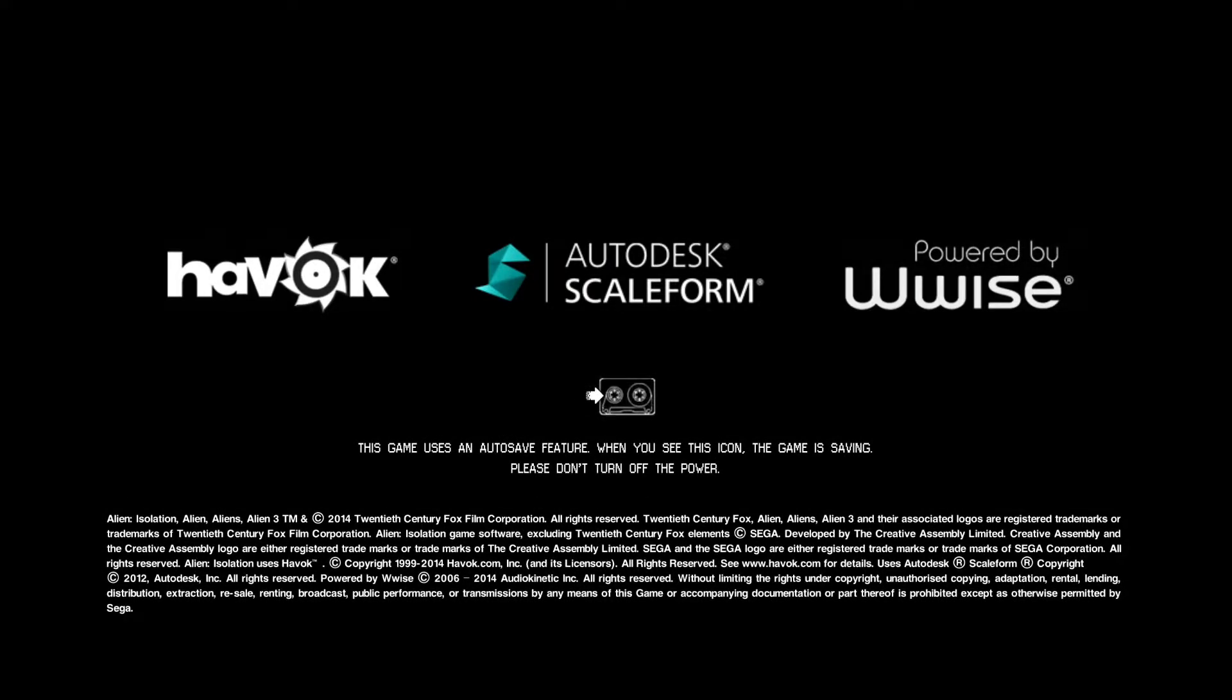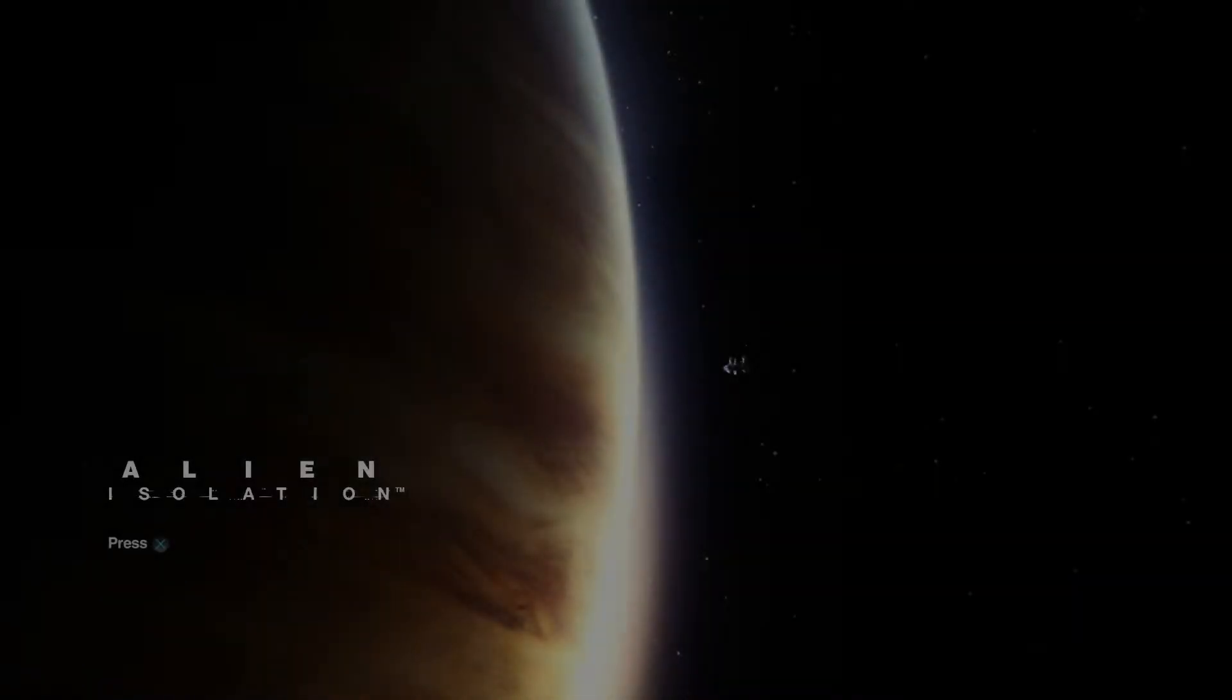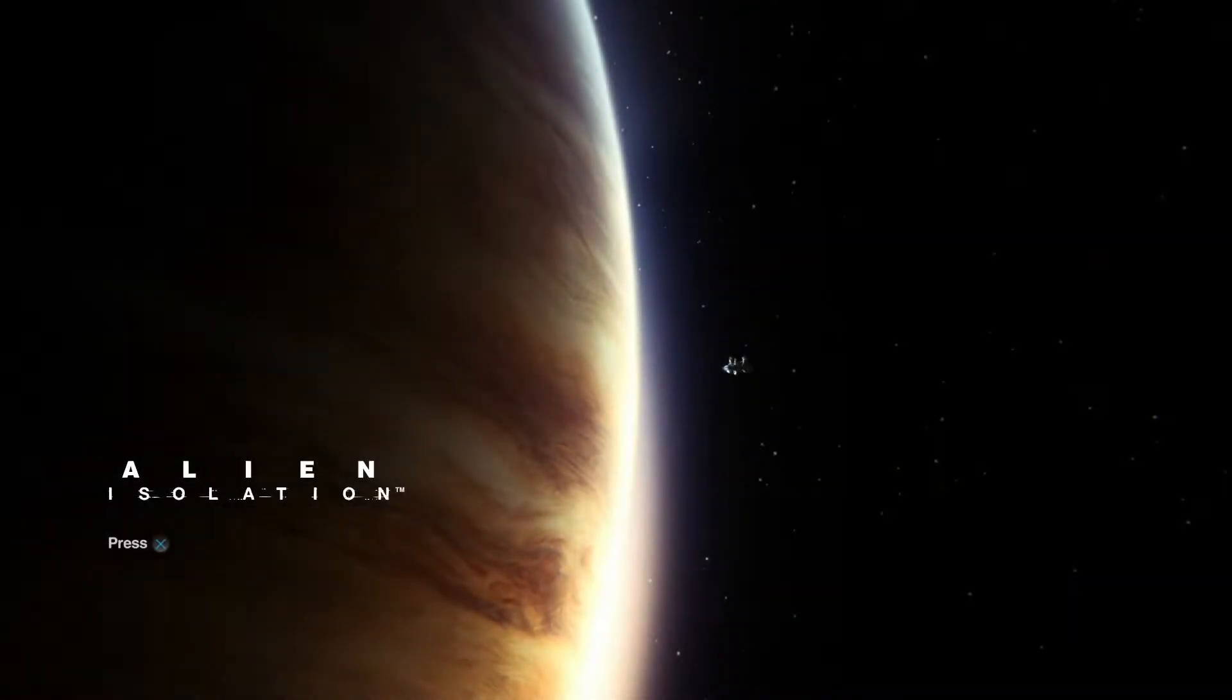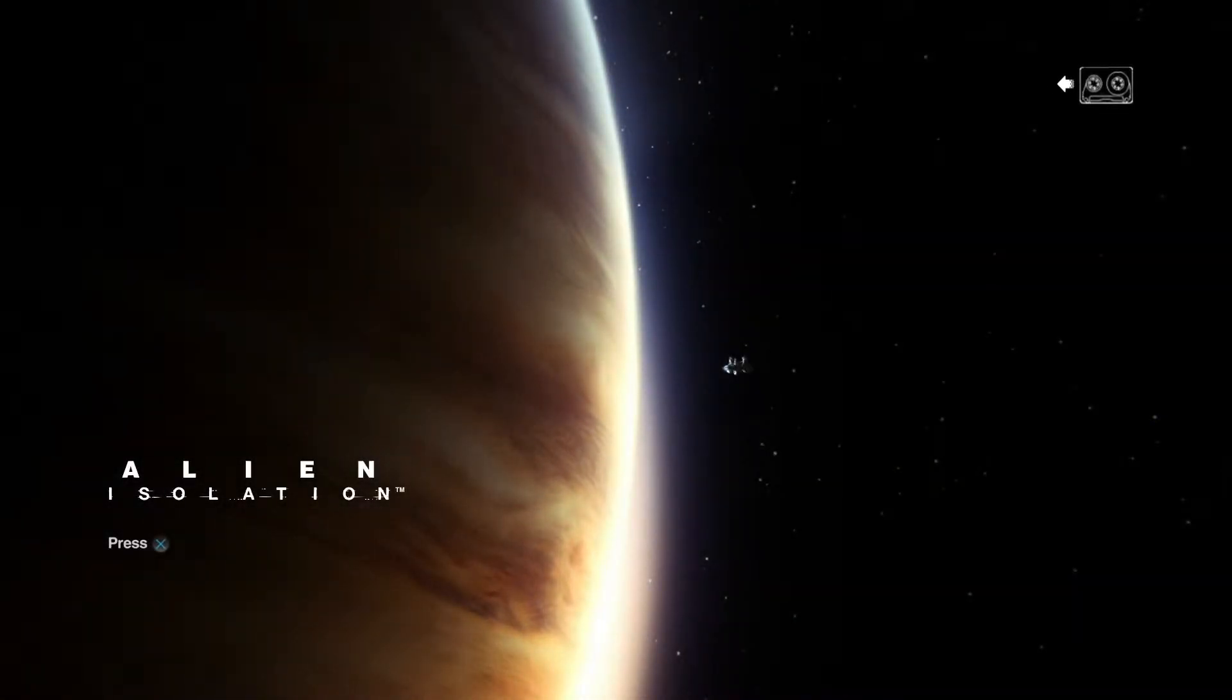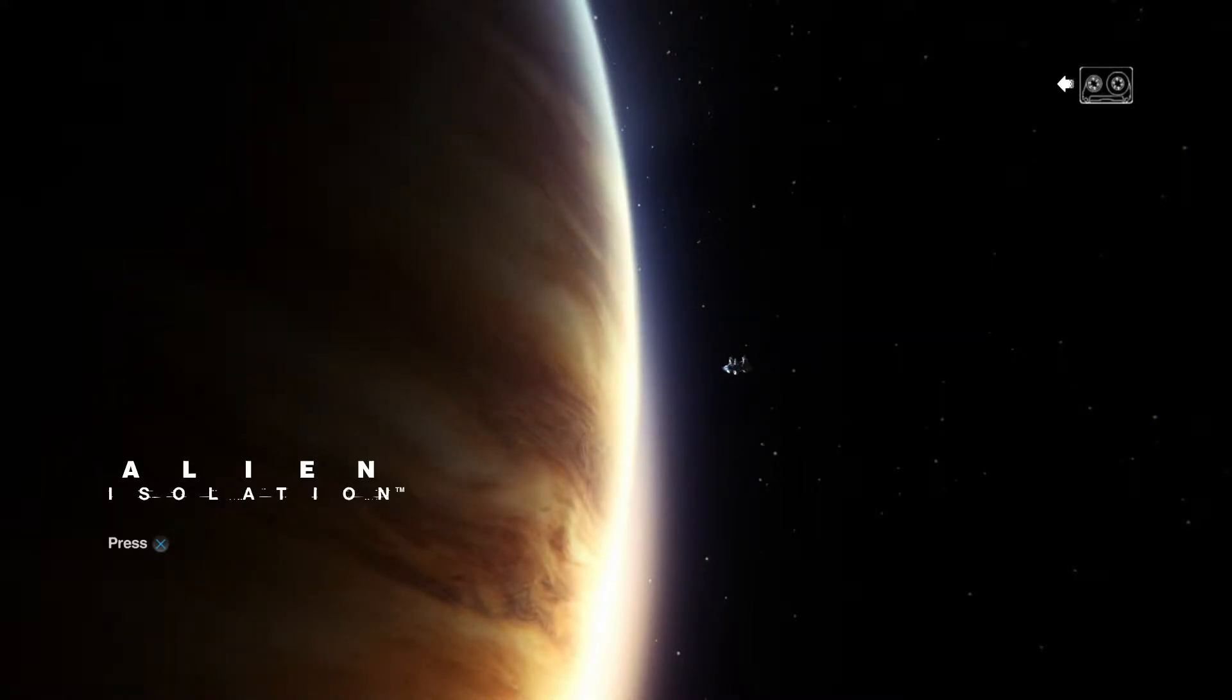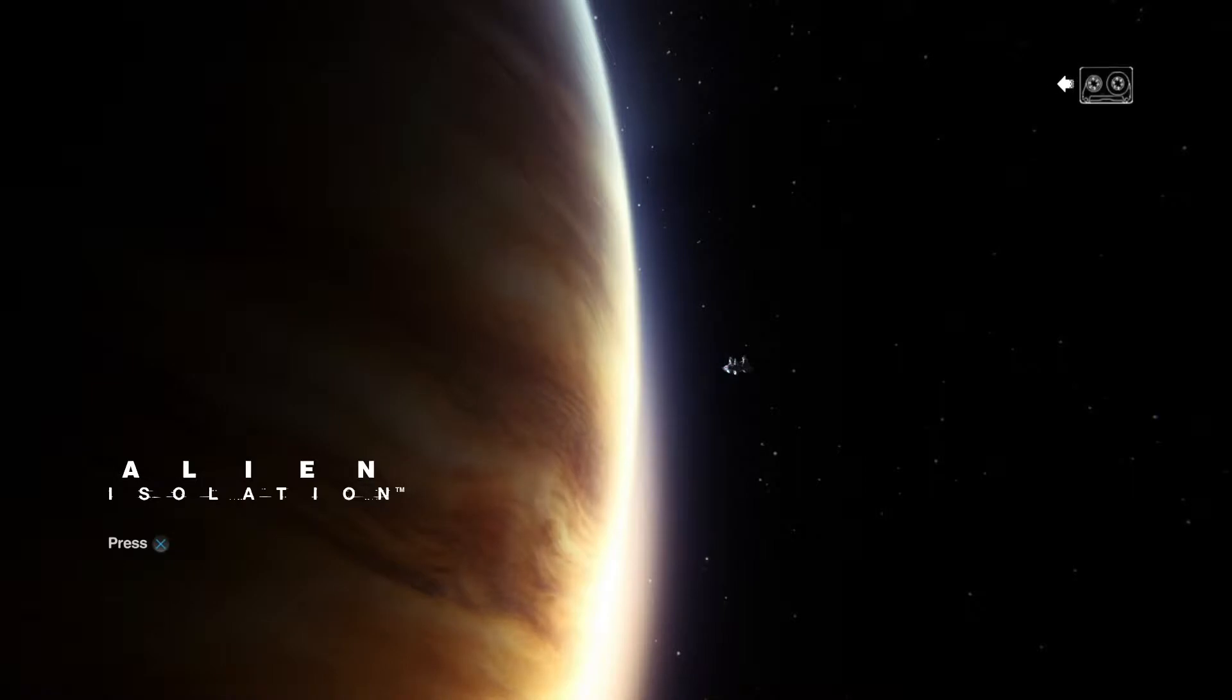We're not going to be playing the main game. I've already done that, sorry. I'm going to try some of the DLC, starting with the first one, Crew Expendable I believe it's called. I believe it reprises people from the actual Alien movie. As in the actual actors do their roles, which is pretty cool.